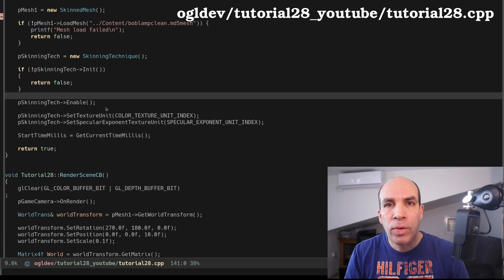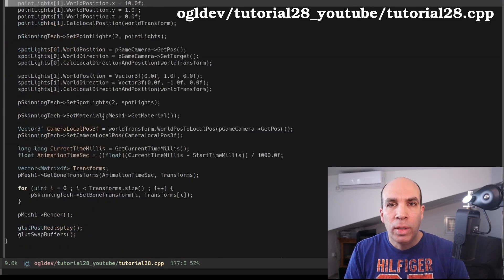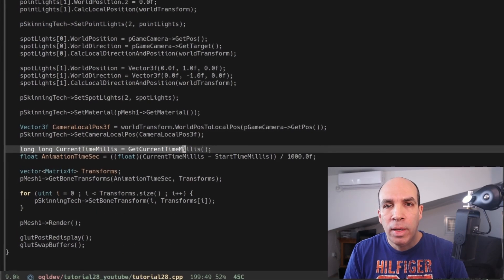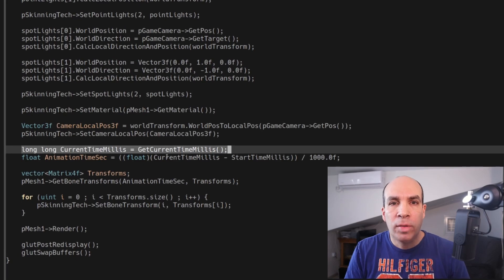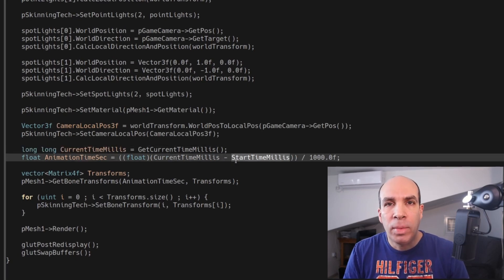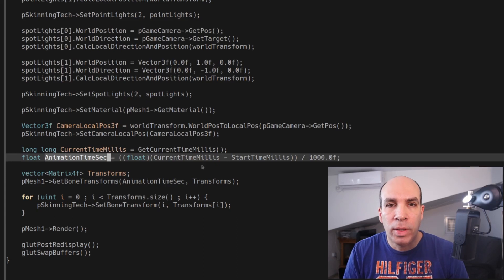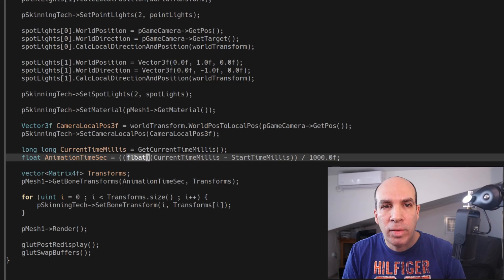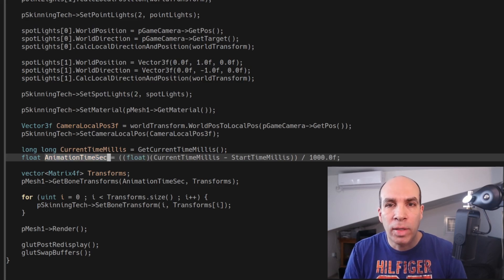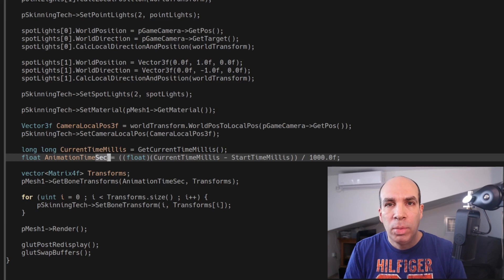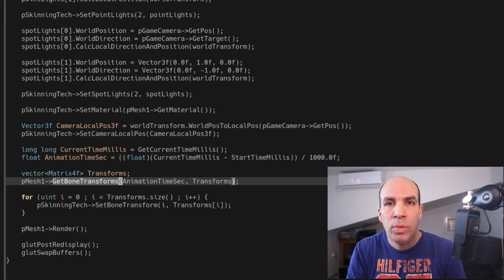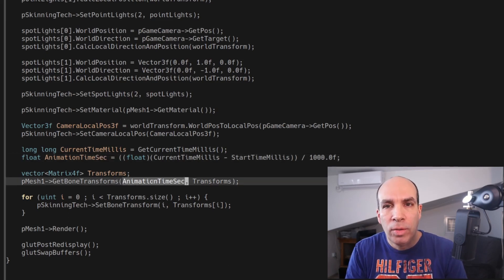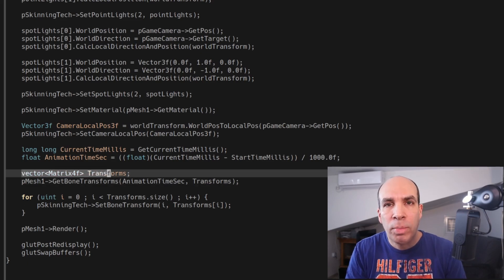Okay so in the render function we just need to call getCurrentTimeInMillis again and calculate the delta between the startup time and the current time and that will give us the time that the application has been running. Notice that we divide the result by 1000 here and cast it to float so we get the animation time in seconds with possible fractions between seconds. We provide the animation time to getBoneTransforms so that we can calculate the correct transformations for the current point in time.